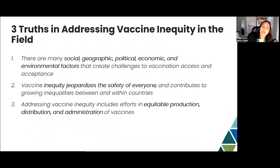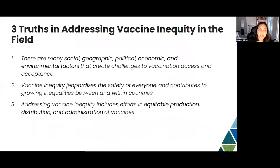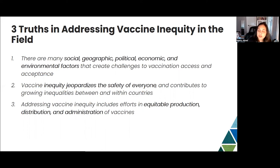Some key truths when addressing vaccine inequity: there are many social, geographic, political, economic, and environmental factors that create challenges to vaccination access and acceptance. Vaccine inequity jeopardizes the safety of everyone and contributes to growing inequalities between and within countries, as we have seen dramatically with COVID-19. Addressing vaccine inequity includes efforts in equitable production, distribution, and administration of vaccines — holistically ensuring the concept of equity is incorporated throughout.